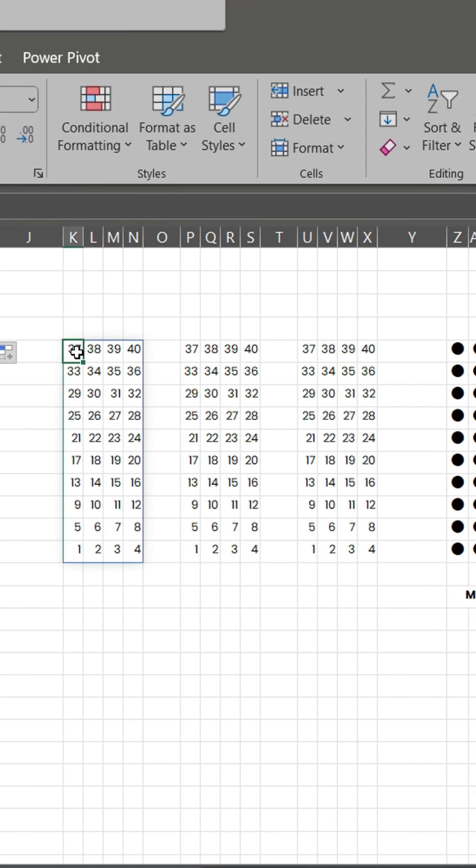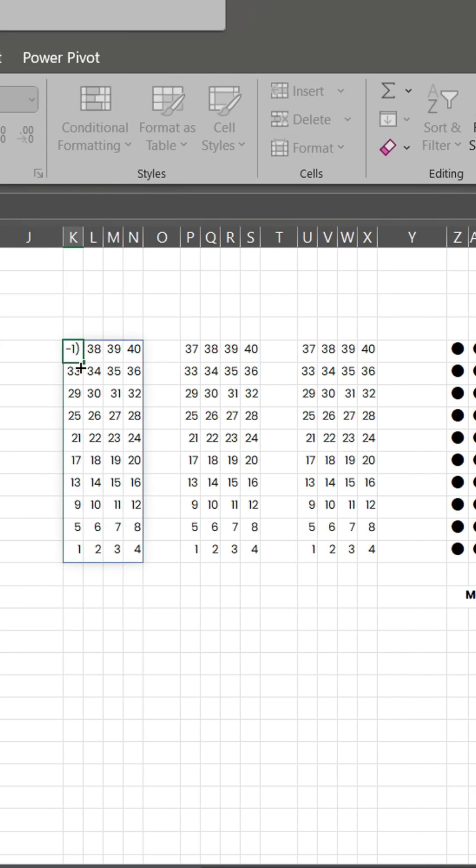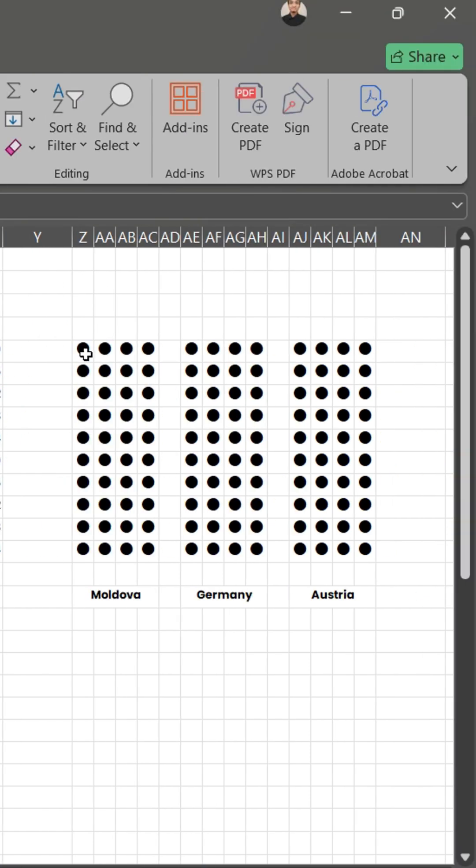For easier work, we create a three-set sequence from 1 to 40. Also, a three-set dot symbol, 40 points each set.